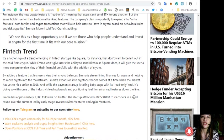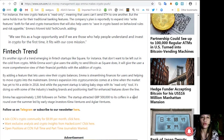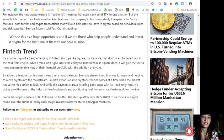While Emma won't give users the ability to send Bitcoin as Square does, it will give the user a more comprehensive view of their financial portfolio with the addition of crypto. By adding a feature that lets users view their crypto balances, Emma is streamlining finances for users and helping to move crypto into the mainstream.